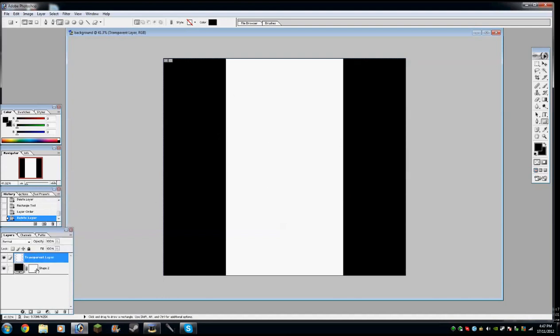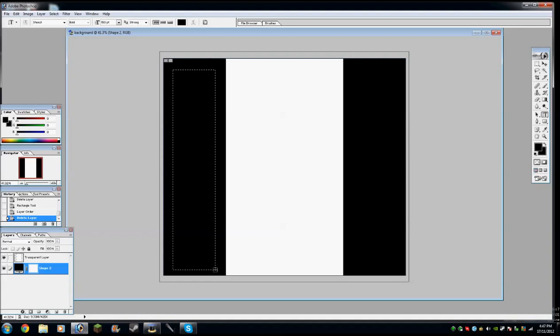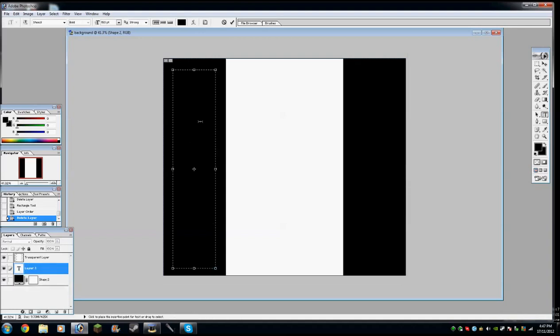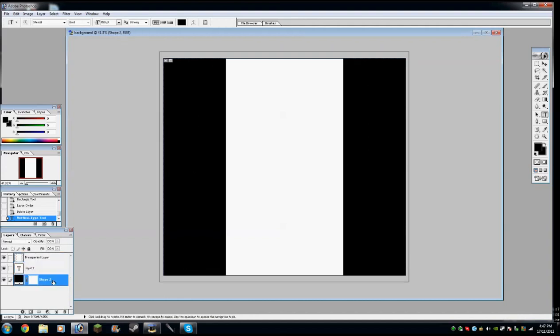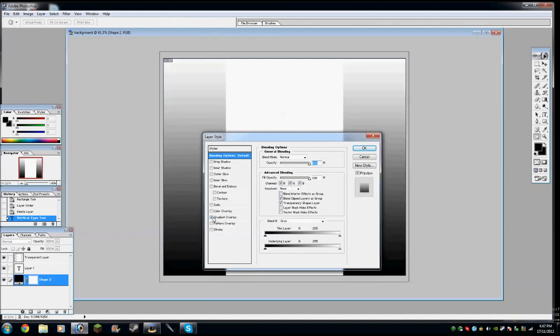Now we have a black thing. So, now you can just go ahead and get vertical text. Oh, actually, I should show you one other thing. Double click on the shape two or shape one. Then go on gradient overlay.